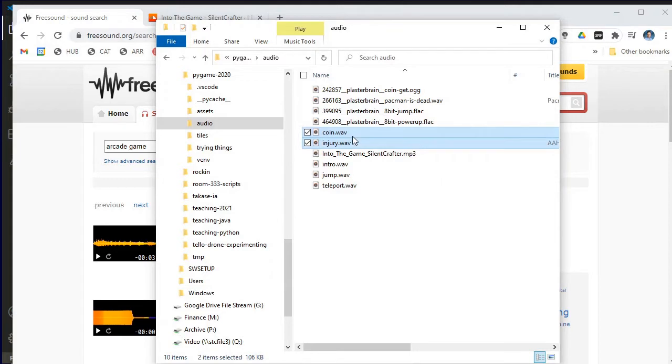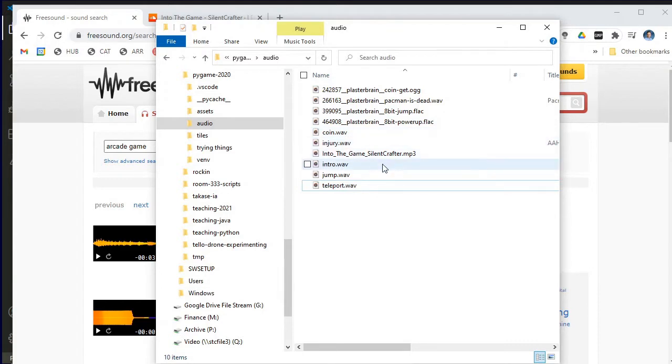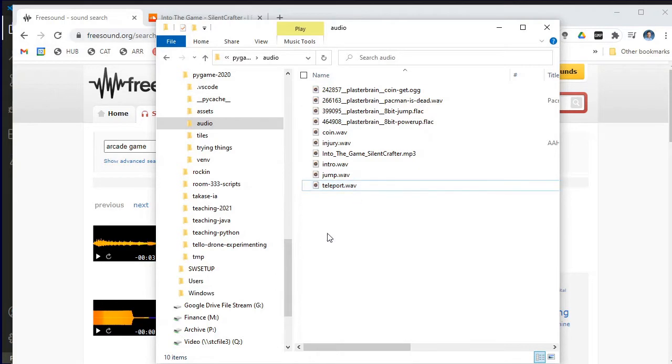So if what you download is a different format, don't just rename the extension—that doesn't work that way. Download a tool such as Audacity or find a website that does audio format conversion for you and get that format converted so that you can use it in your game.